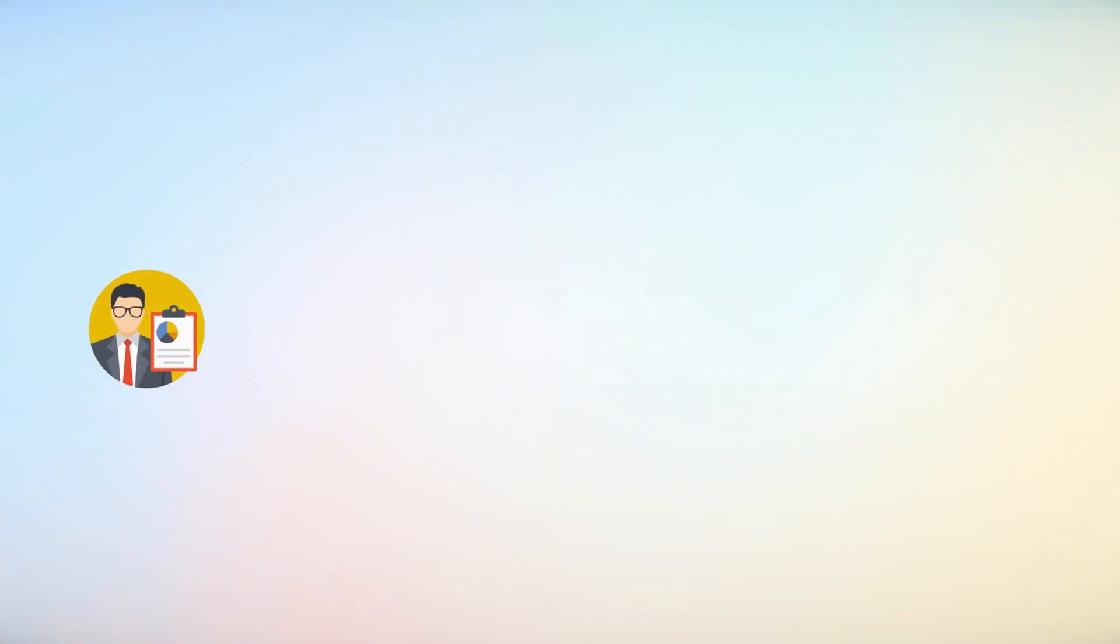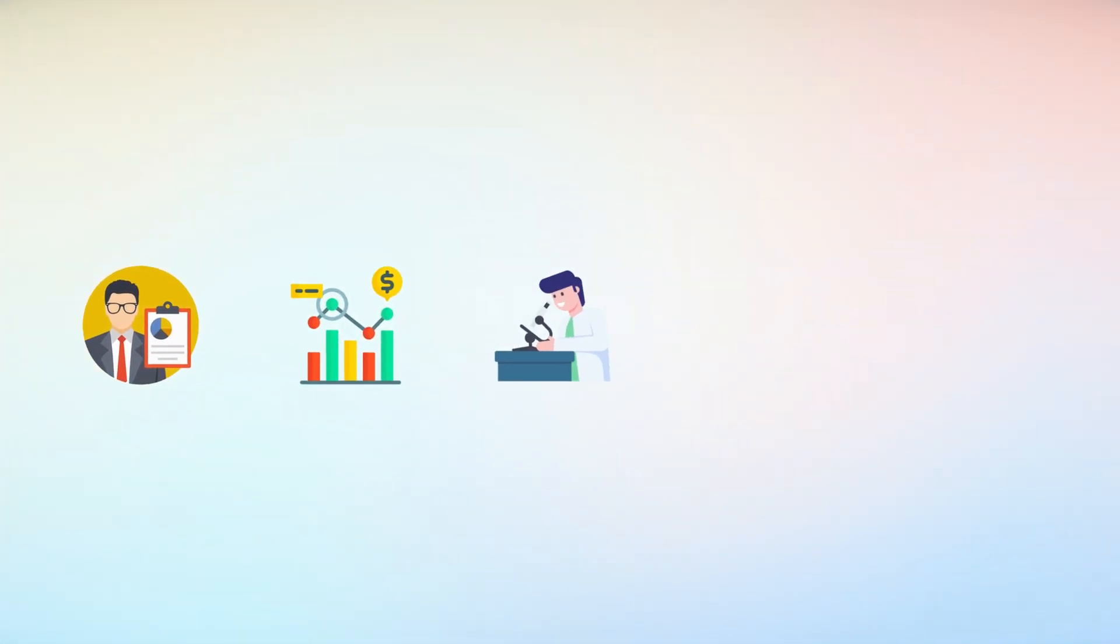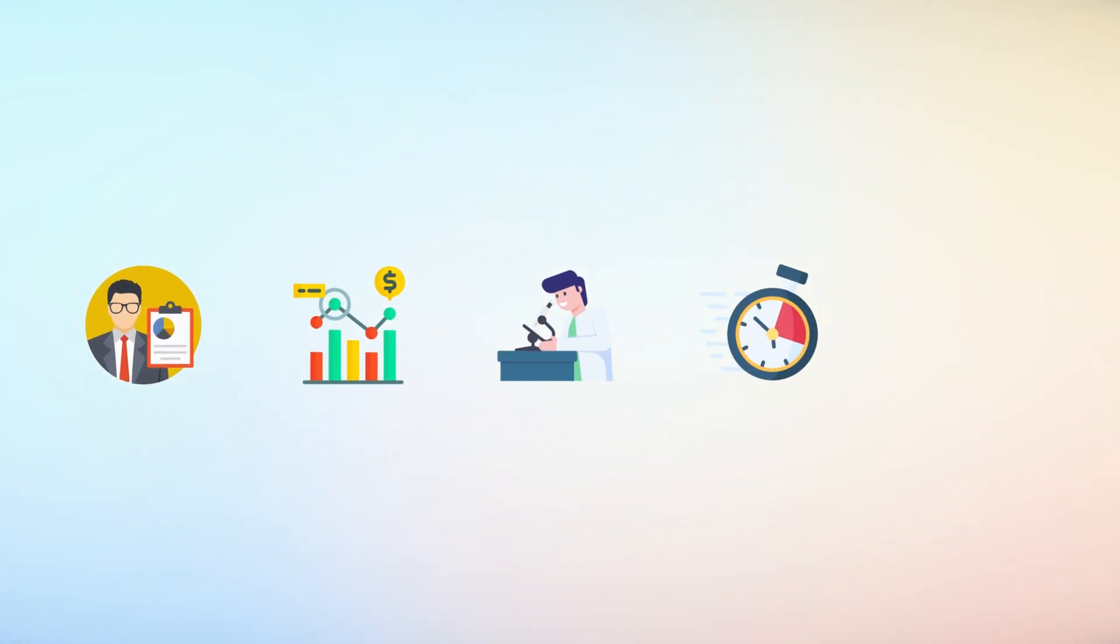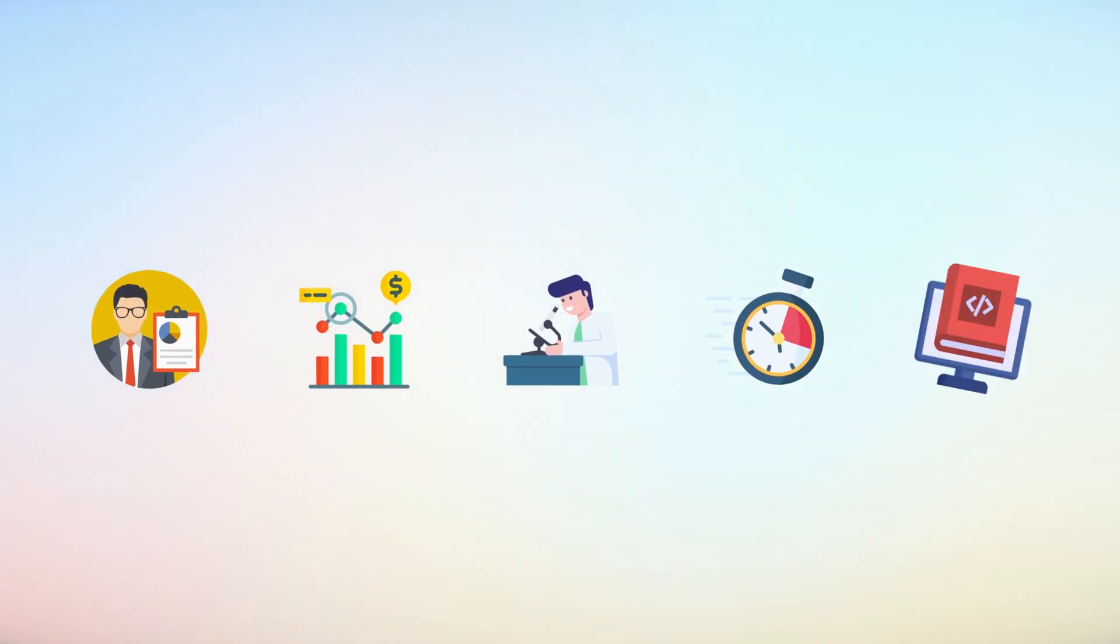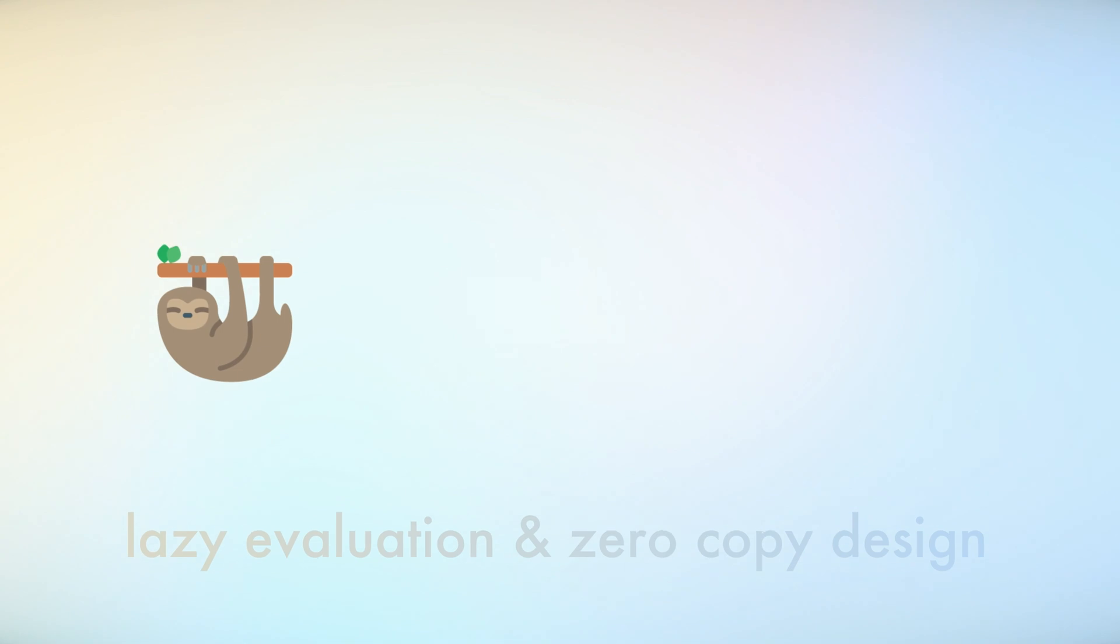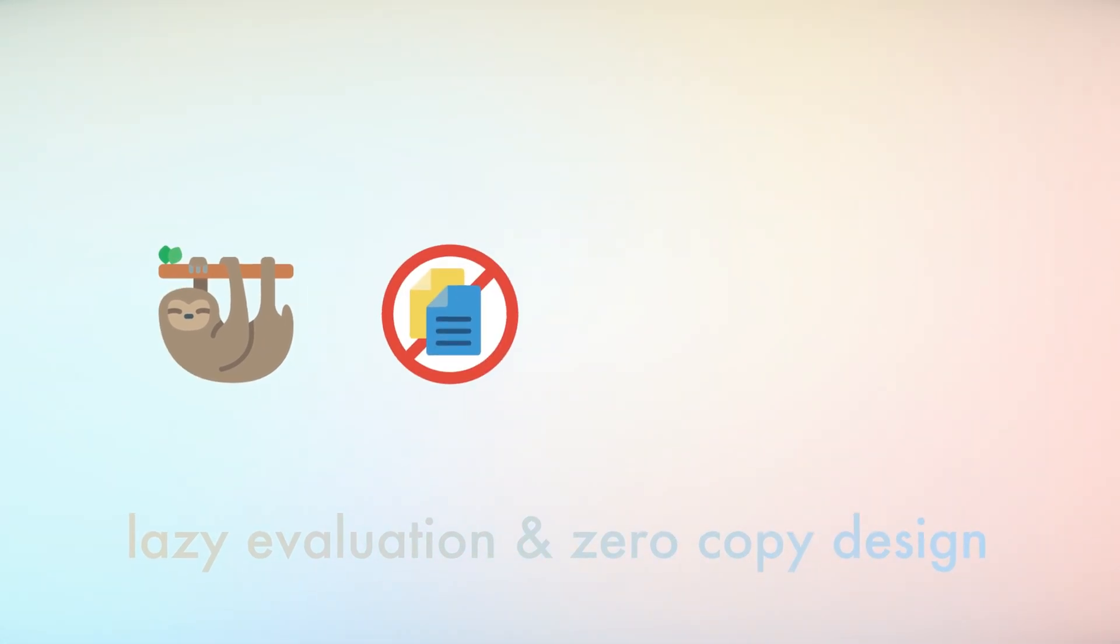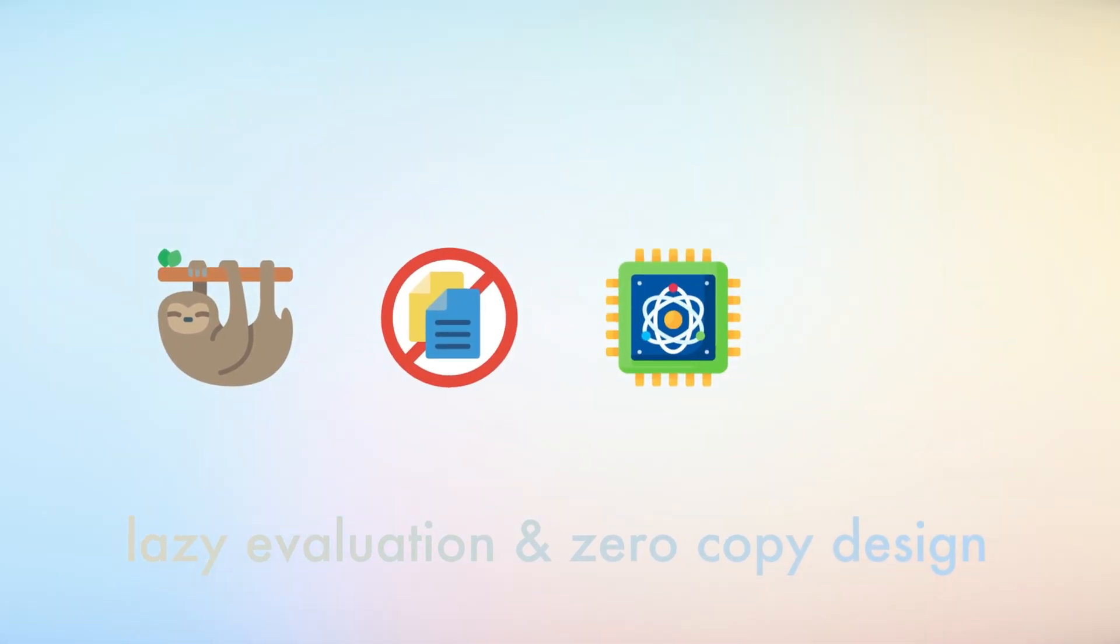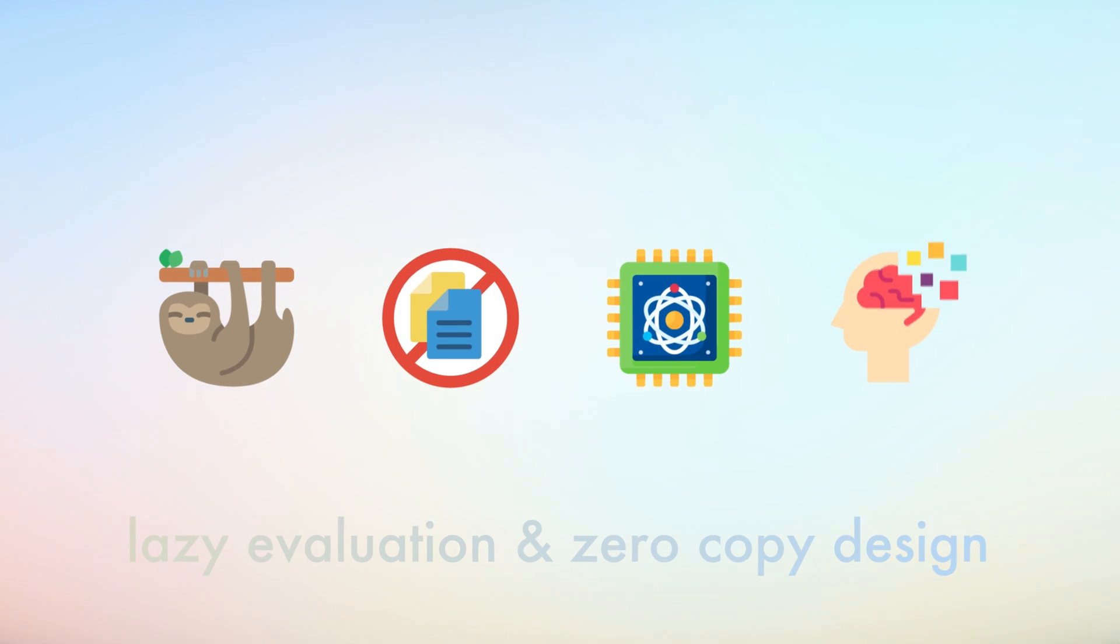Financial analysts process billions of market data points, while scientific researchers manipulate complex experimental datasets in a fraction of the time required by older libraries. Its lazy evaluation and zero-copy design mean that computational-intensive tasks can be executed with minimal memory overhead.